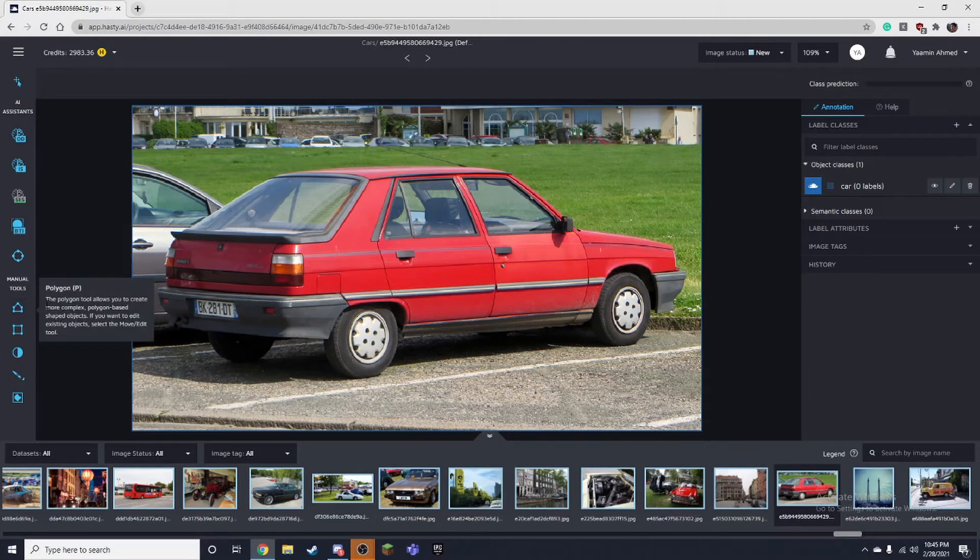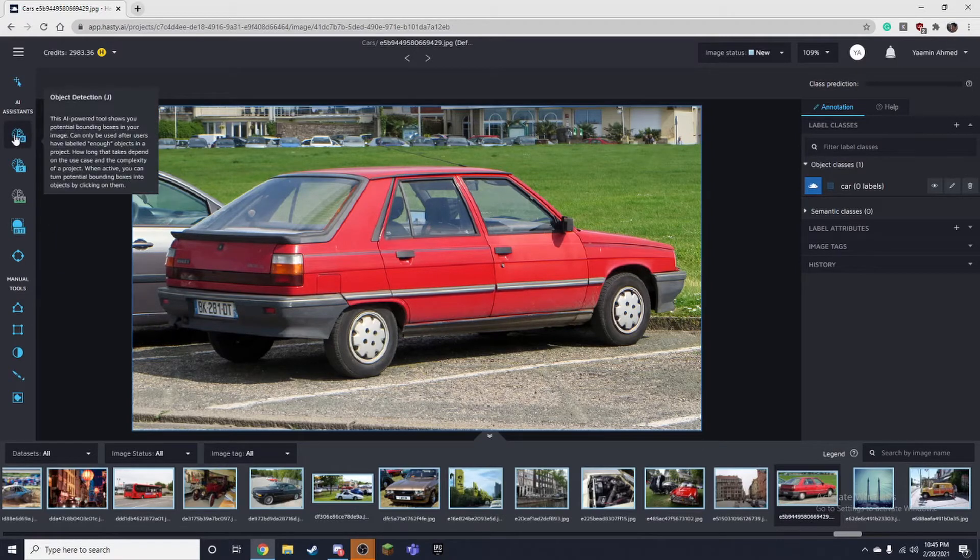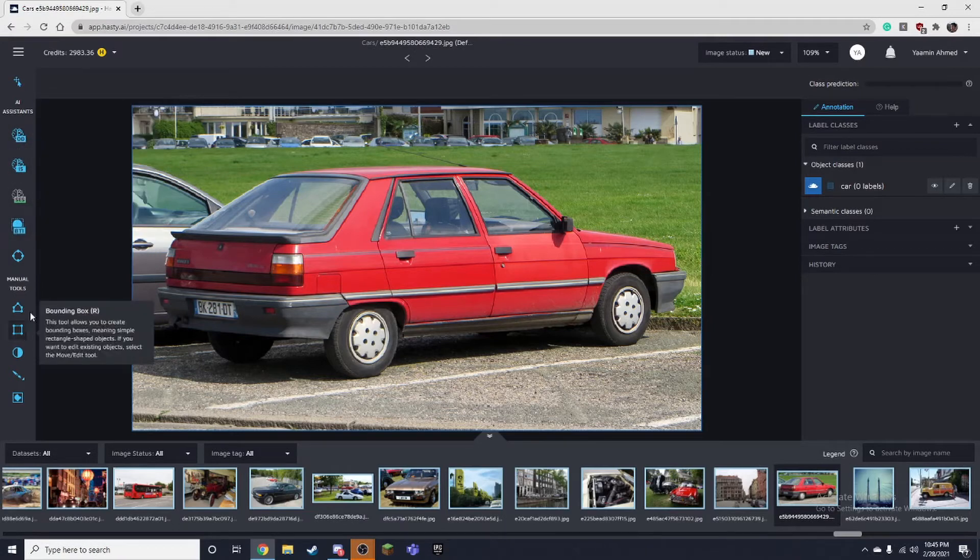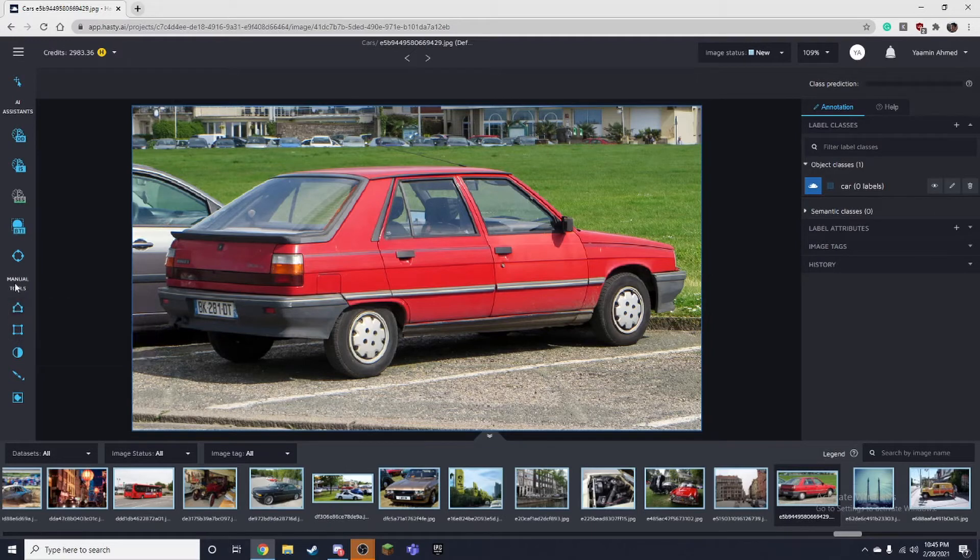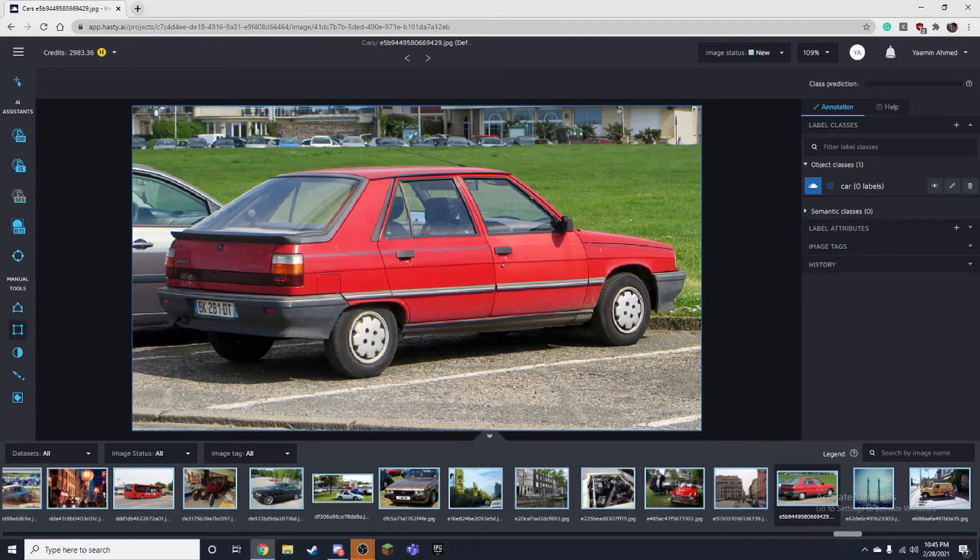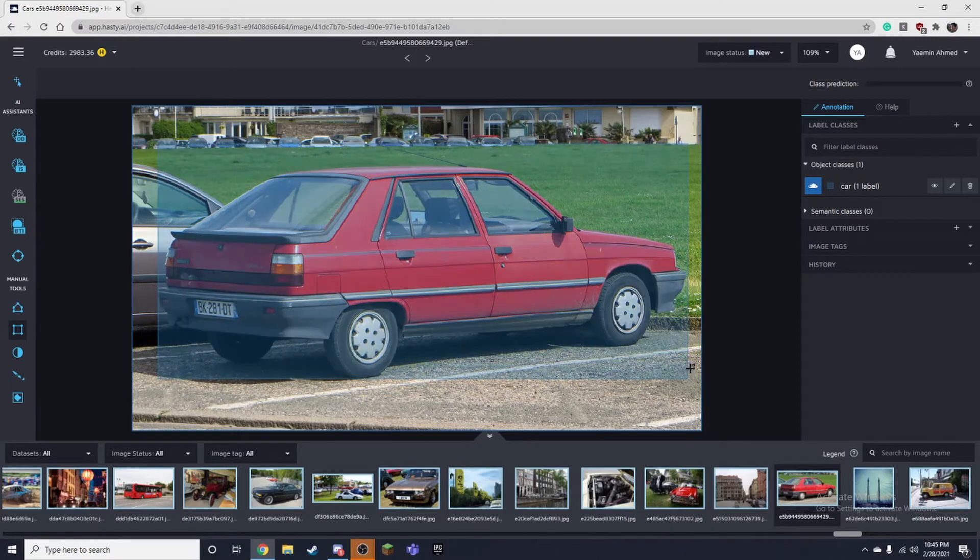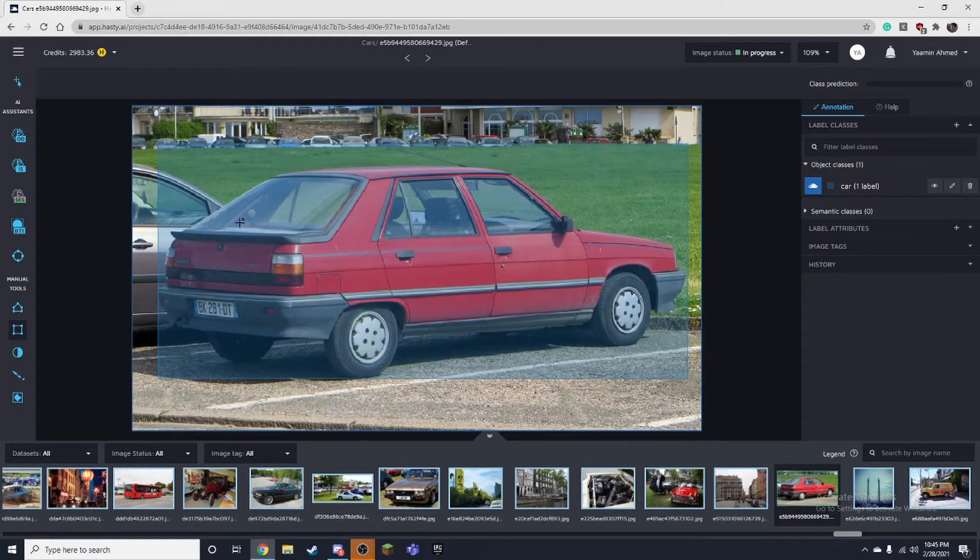In the first hasty AI video I talked about the object detection tool, but for a quick recap it was just by using a manual tool called the bounding box tool. This allows you to create a box around the object you are annotating. Right here we have the car label selected so it'll be identified as a car. Once you do ten of these images and click done on the top, this will turn blue and train the model.